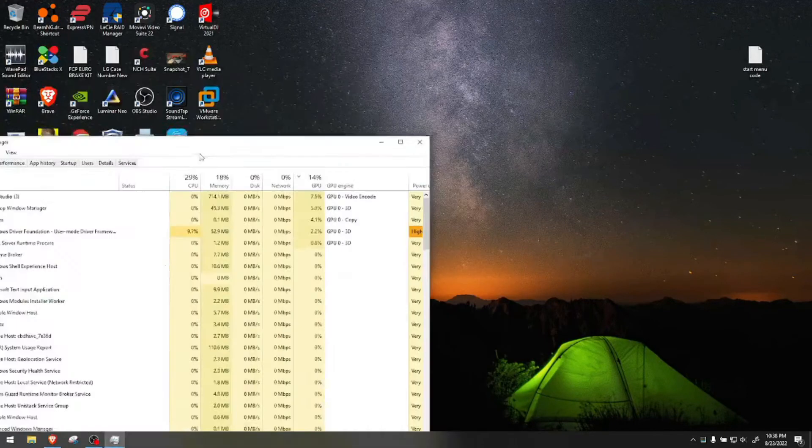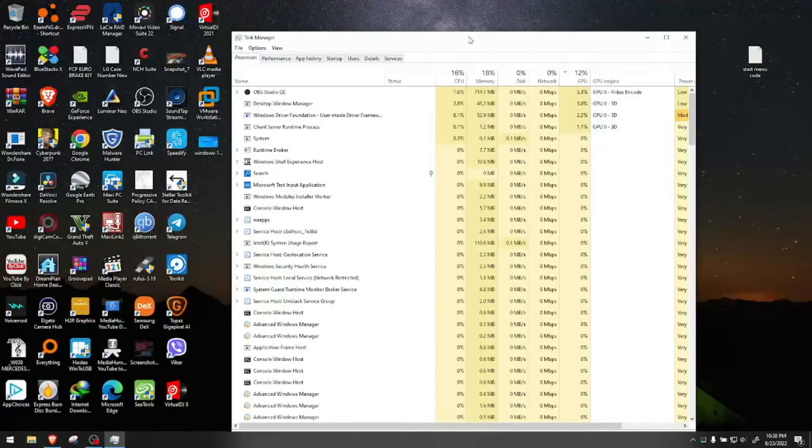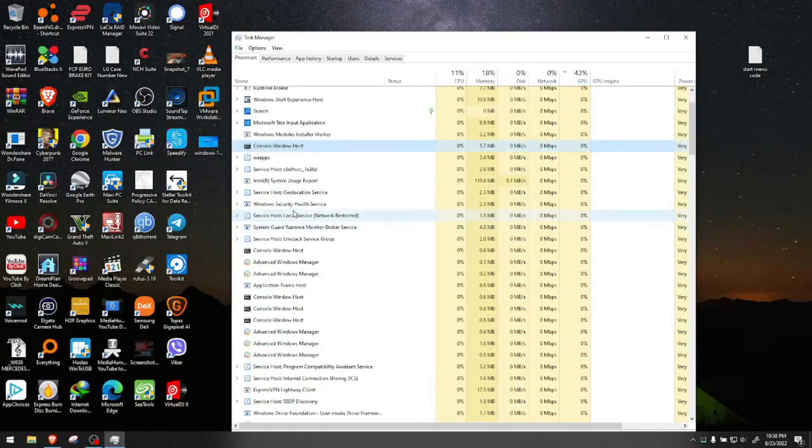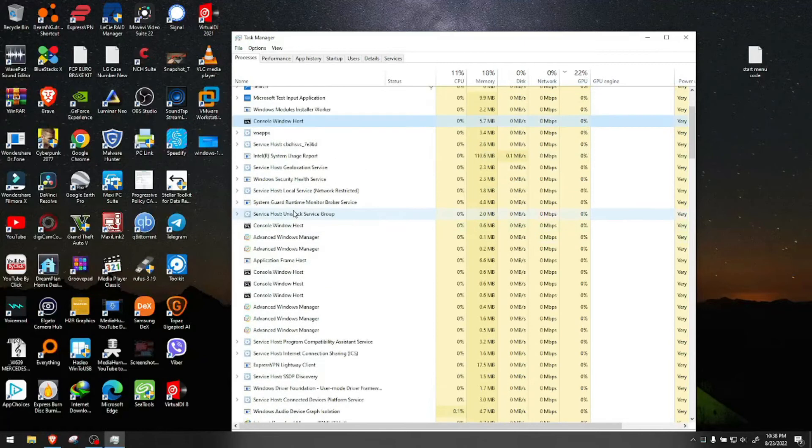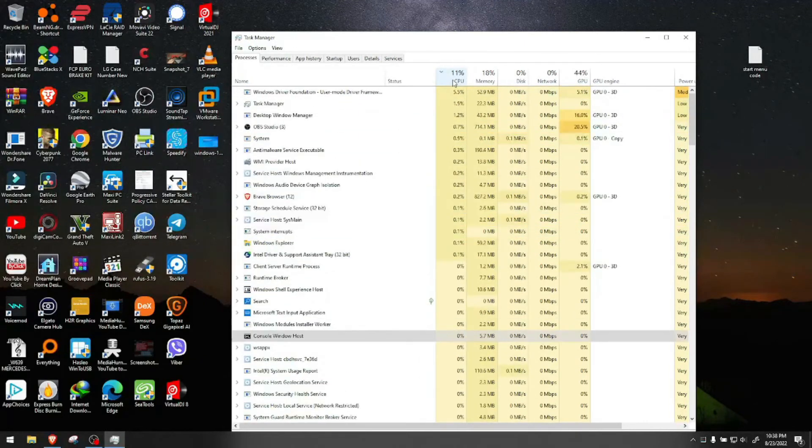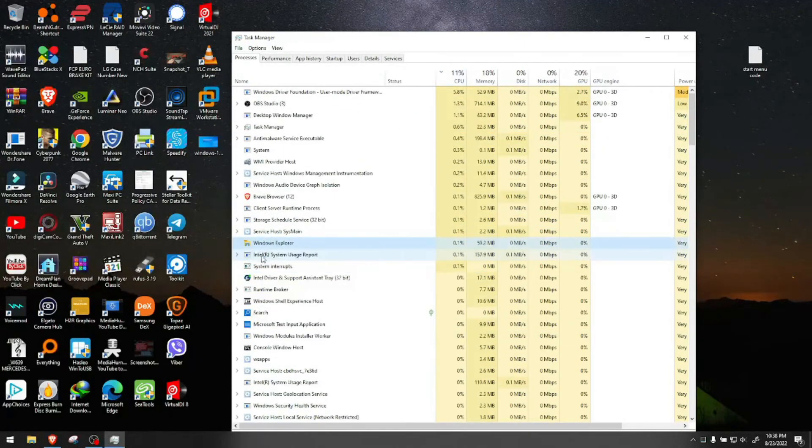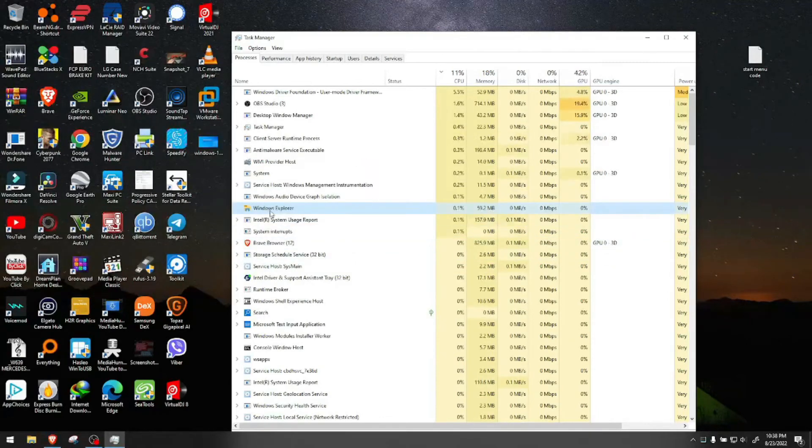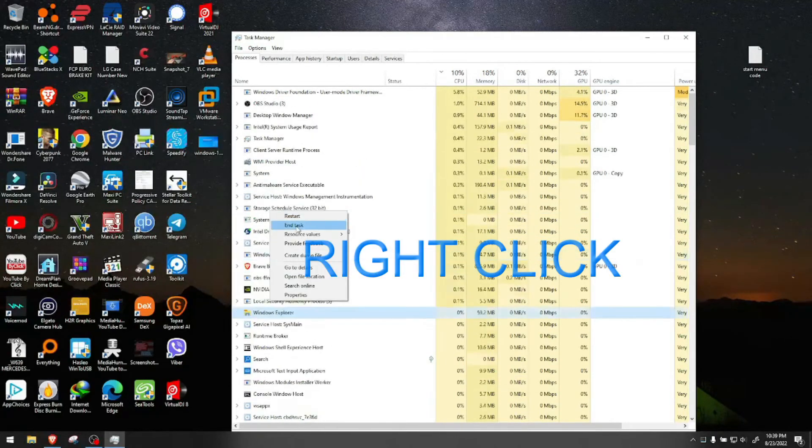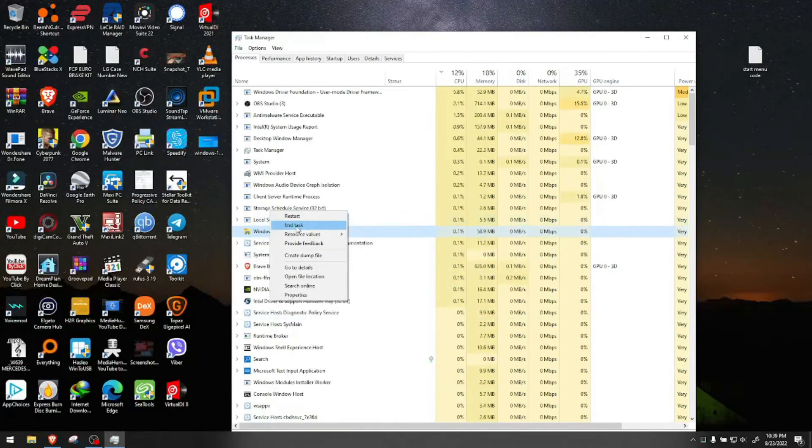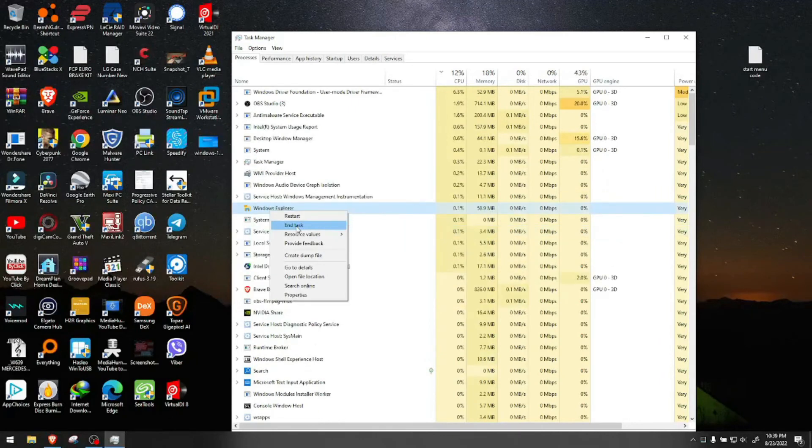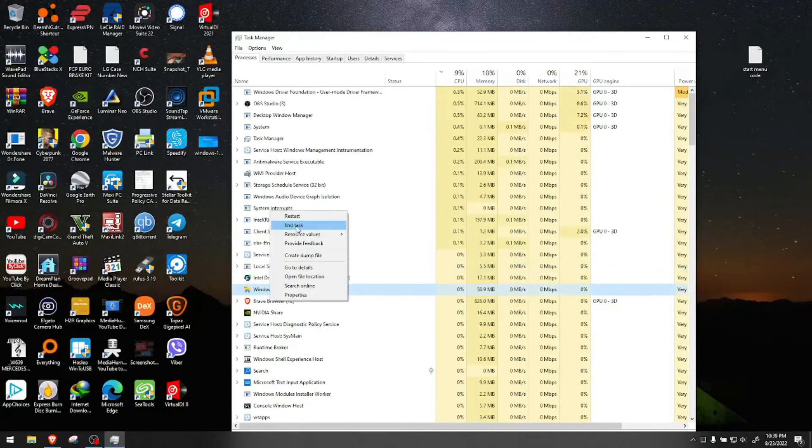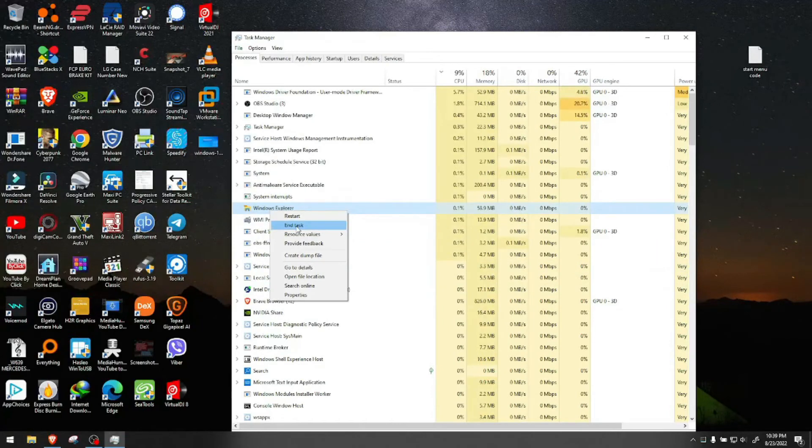Bring up Task Manager and find your Explorer file on your PC. Usually, Explorer has this folder icon. Click on it. You could either end the task, but I suggest you restart it first. If it doesn't restart, then you can do end task.